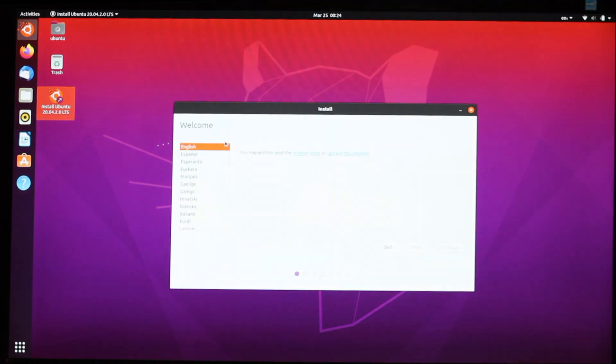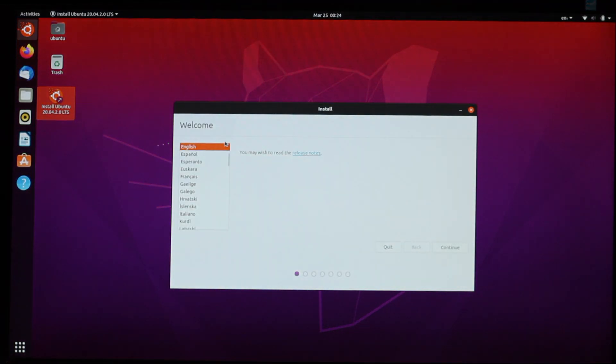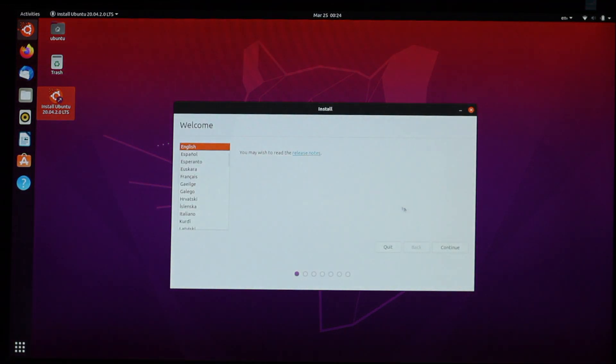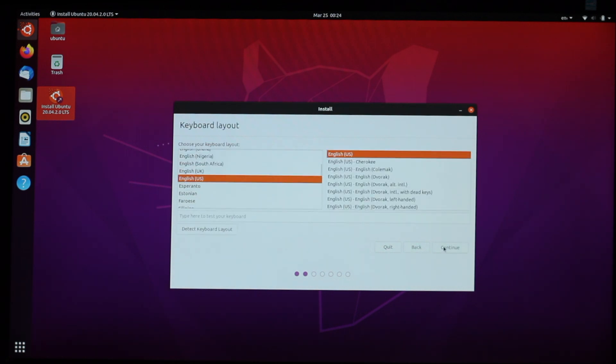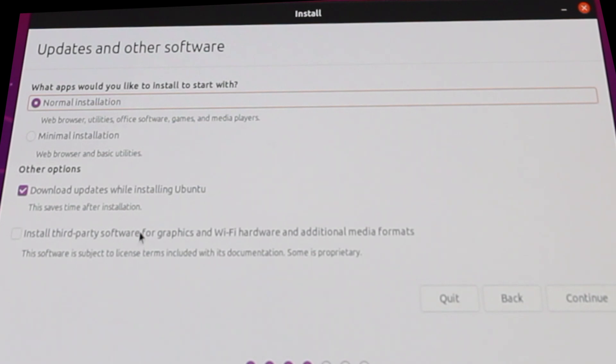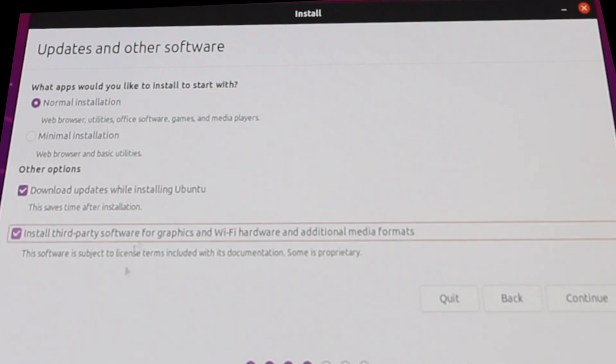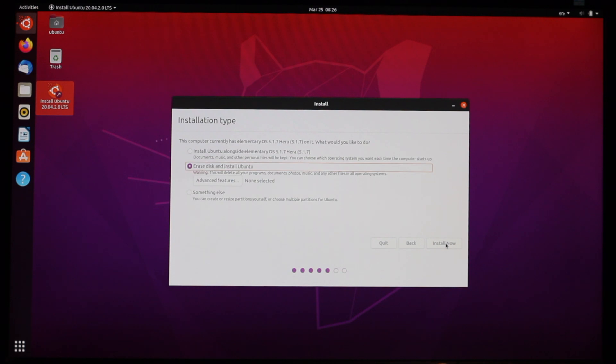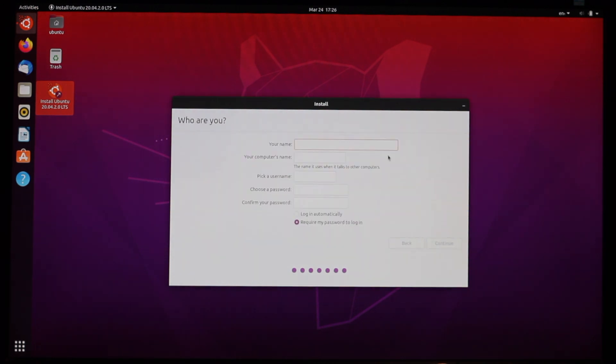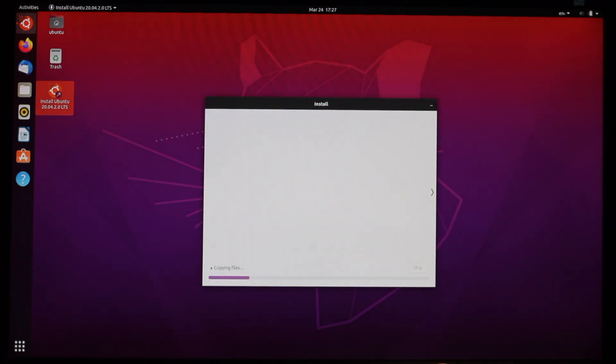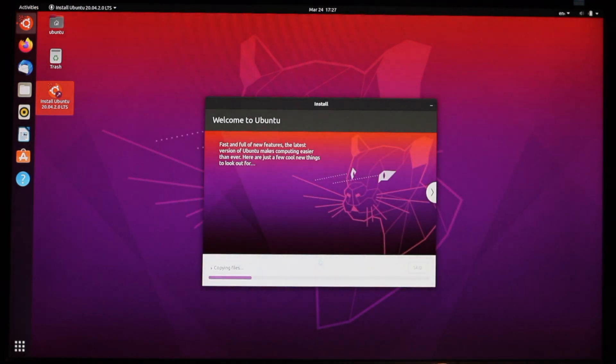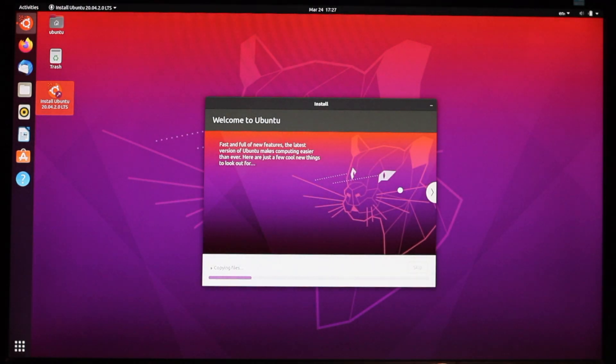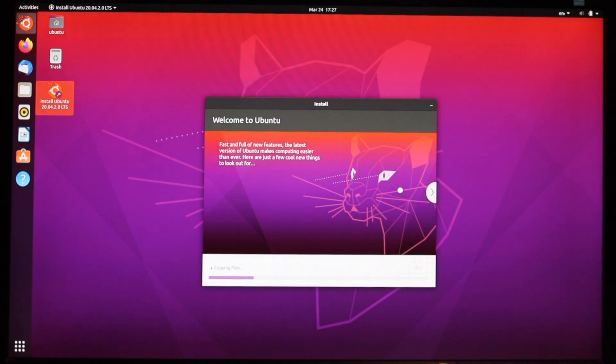I ran the installer, waited some more, and actually, you guys know what I did. Basically the same process as earlier. Let's move on. This time, I checked the box to install third-party software, and I made sure not to skip anything. I chose to erase the disk, added in my information, and then read through the Ubuntu propaganda while the install completed.